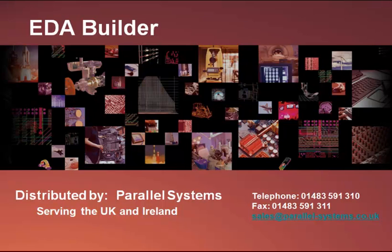EDA Builder, distributed by Parallel Systems, serving the UK and Ireland.